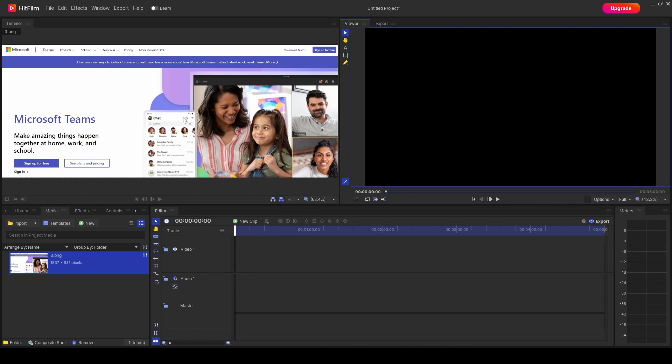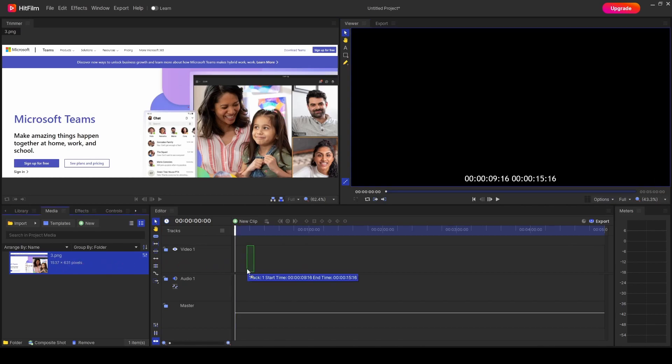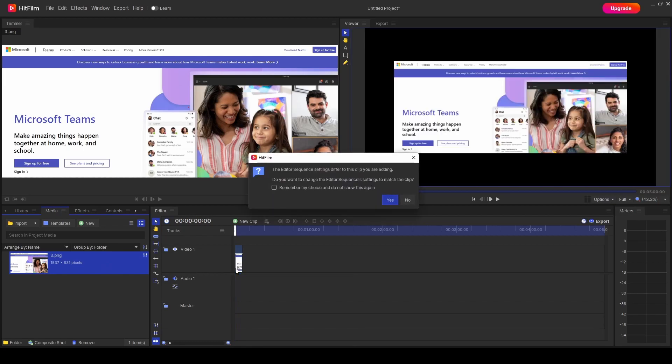To add an image into the timeline, all you have to do is left-click and drag it onto where it says Video.